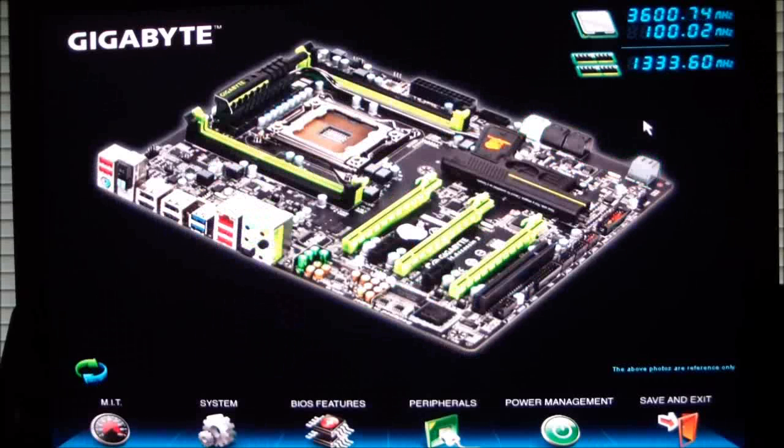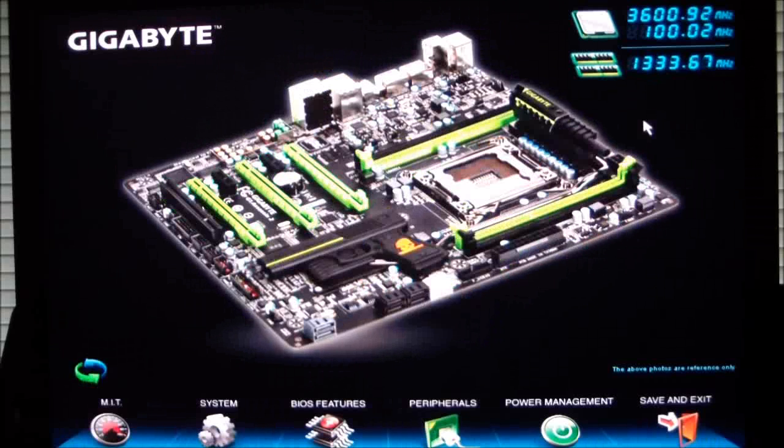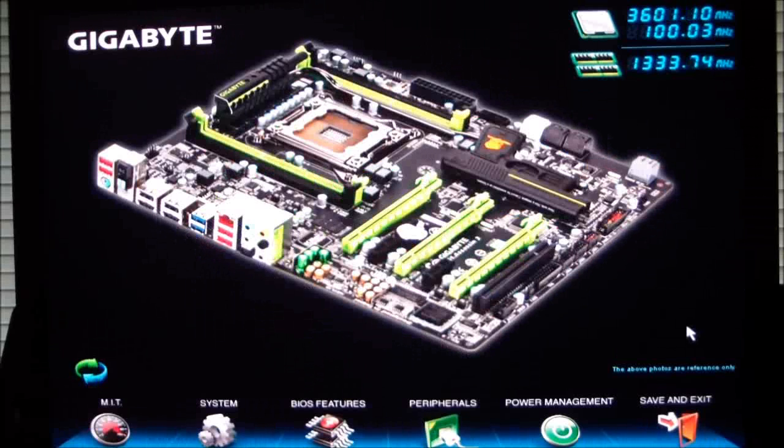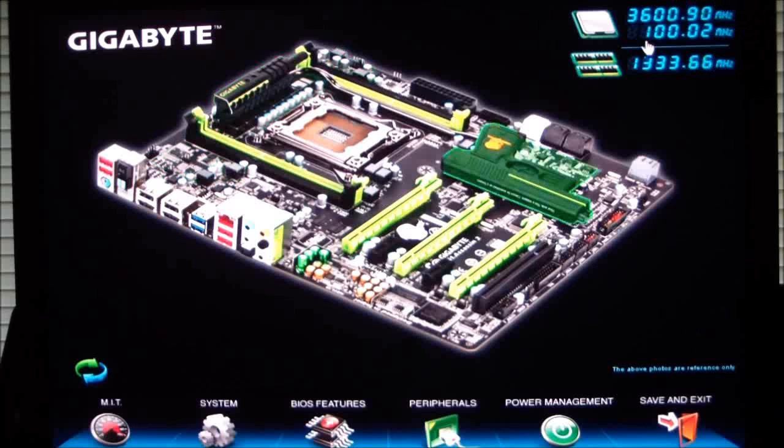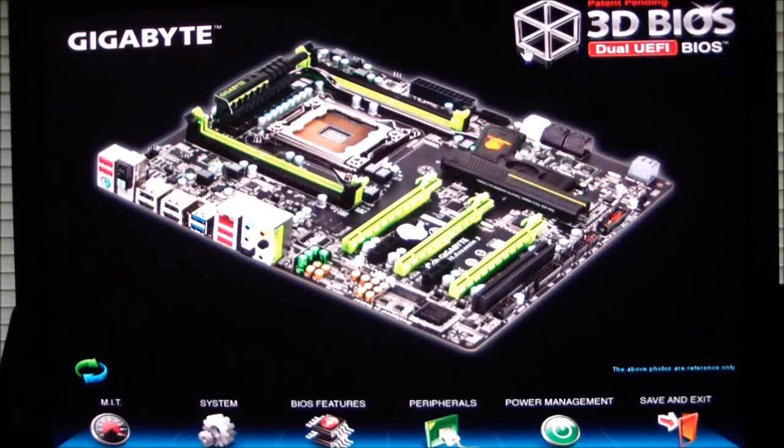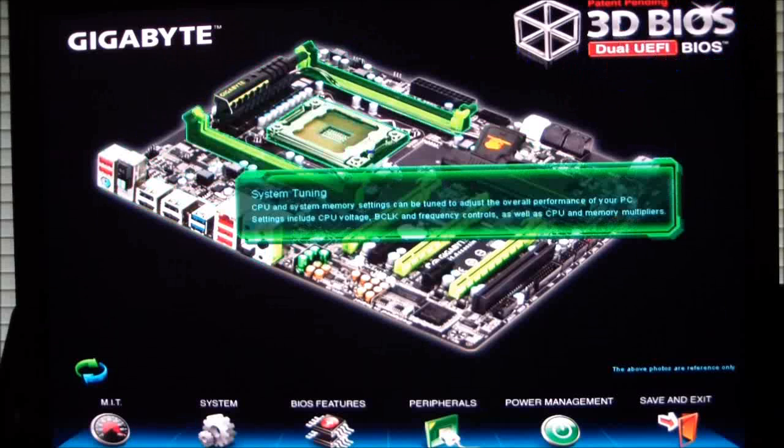You can also change the direction of which the 3D interface is facing. If we click back up here, it brings up the 3D BIOS logo again.